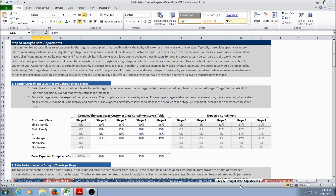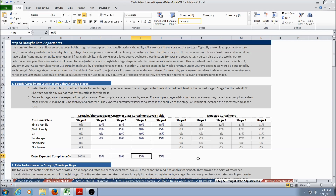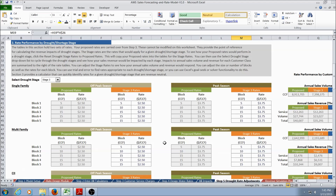Step 5 is the drought rate adjustments worksheet. This worksheet allows the user to evaluate the impacts of drought for the proposed rates, and to determine how the proposed rates would need to be adjusted to preserve sales revenue. The first step is to specify curtailment levels for each stage of drought. The user also enters an expected compliance rate, and the model calculates the expected curtailment. Section 2 allows the user to look at rate performance for each drought stage.